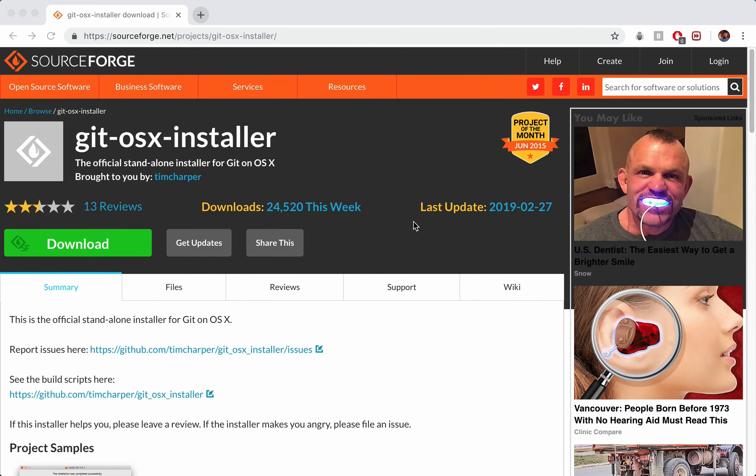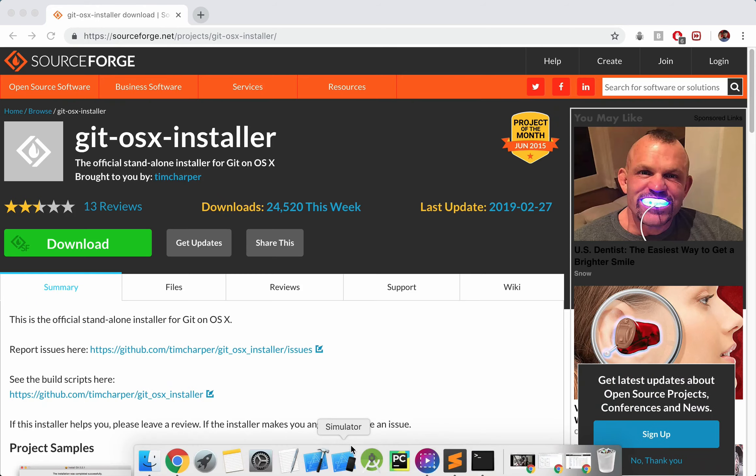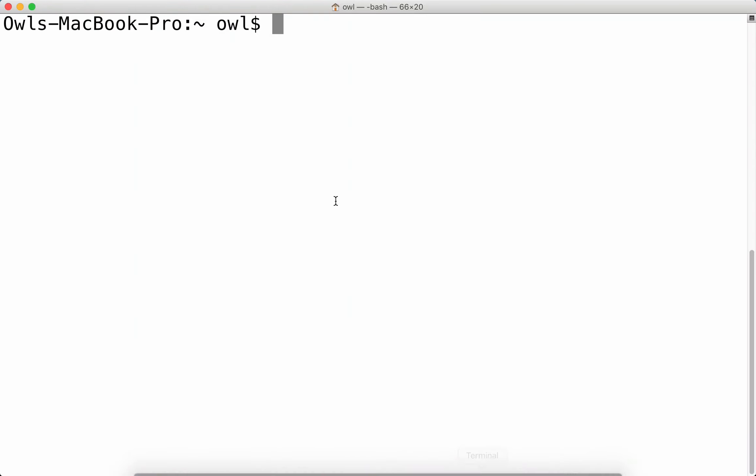And then we can just check to see if we have Git installed by checking the version. So let's just go ahead and open up Terminal. So for Mac users, and I think Linux as well, it's called Terminal.